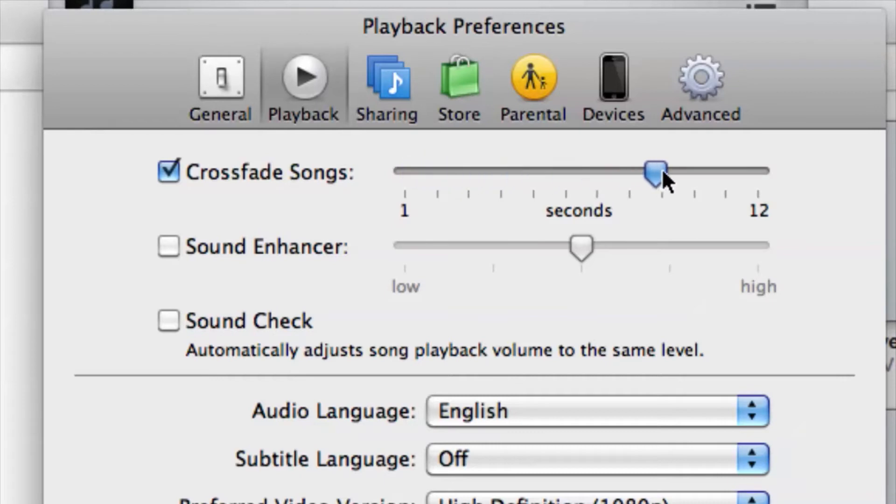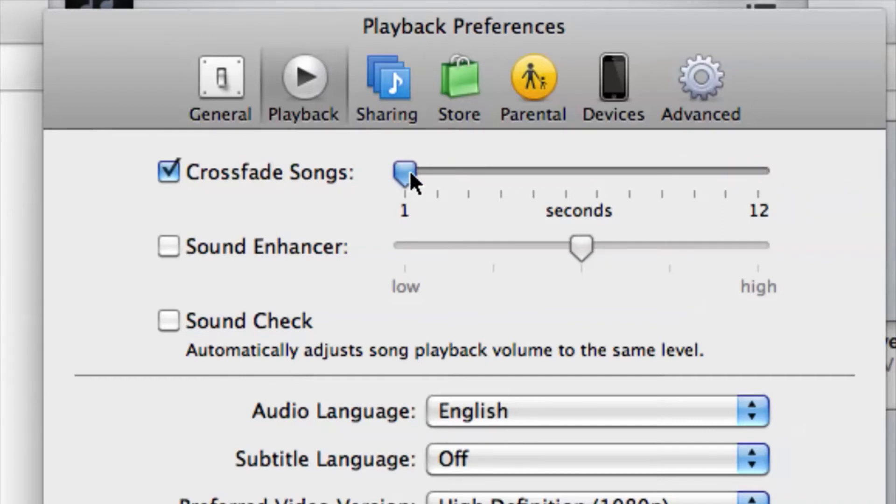So if we want a long crossfade, we can slide it all the way to 12 seconds. Or if we want a very short crossfade, we can do one and of course anything in between.